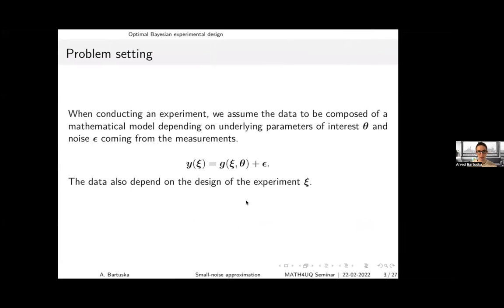You make the design of the experiment specific. Whenever you conduct an experiment, you have to choose a certain design — this could be where you measure your data, how many measurements you take, or at what time you measure. Whatever you can choose beforehand is the design, and the data you get will depend on it, so you can optimize over it.